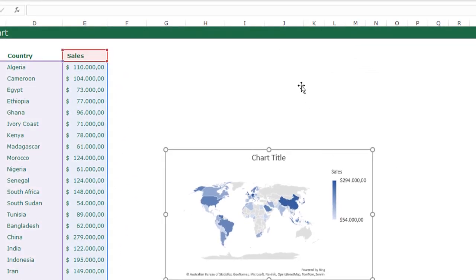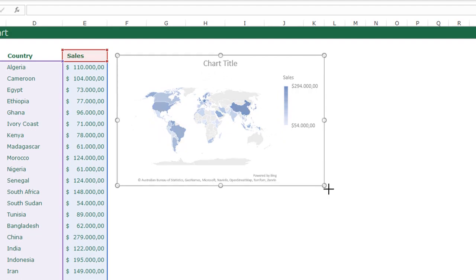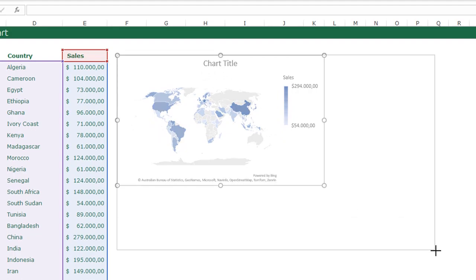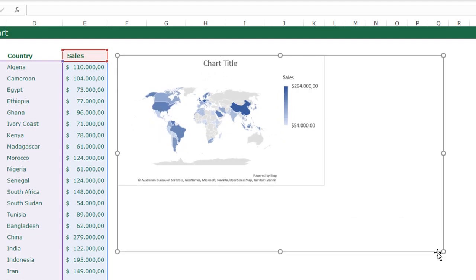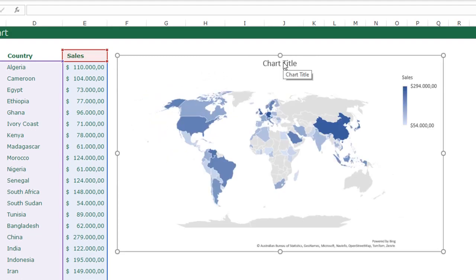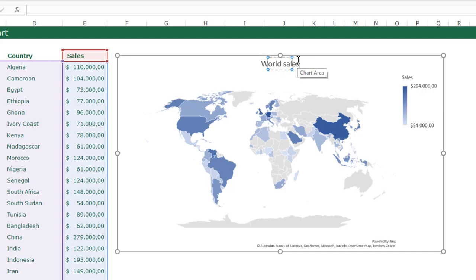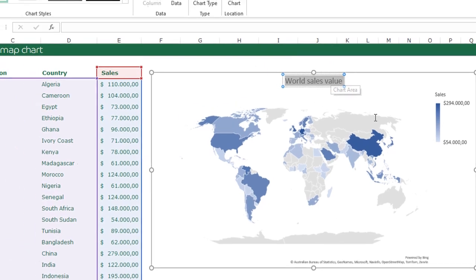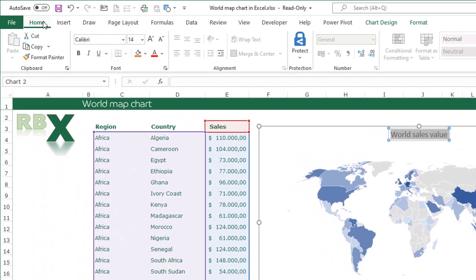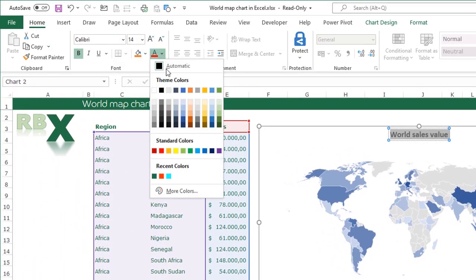I can give it the right position and make it a little bit bigger. I'm going to change the title of my chart — click on it and type 'World Sales Value'. I'm going to select it all, go to Home in my ribbon, make it bold, and make it dark green.